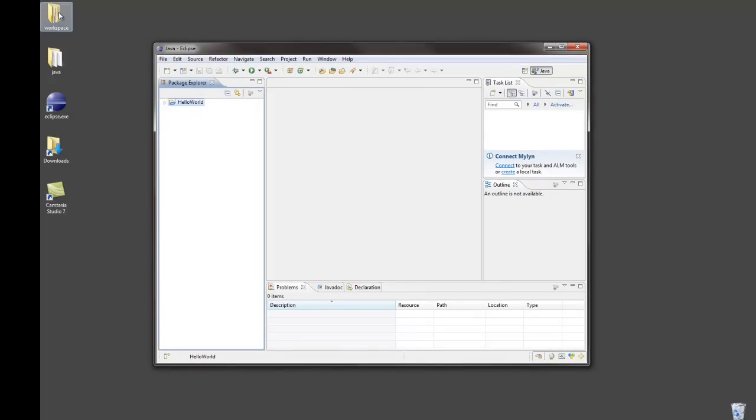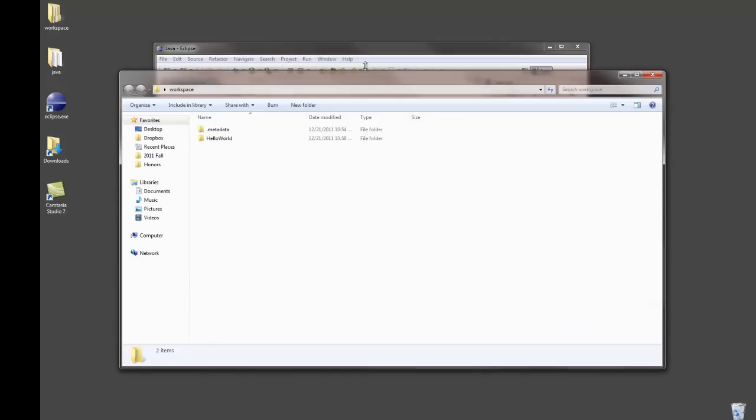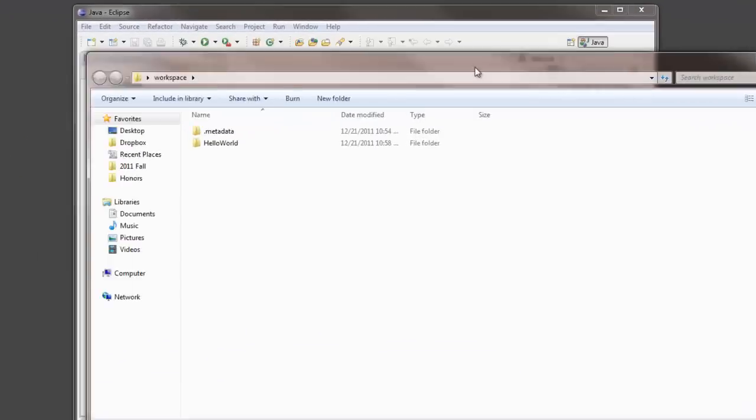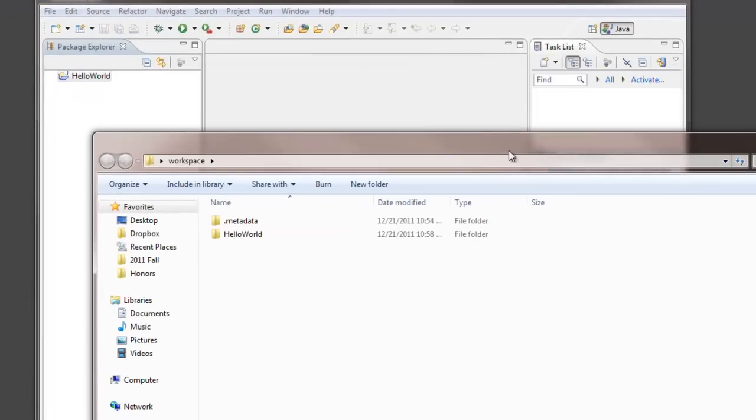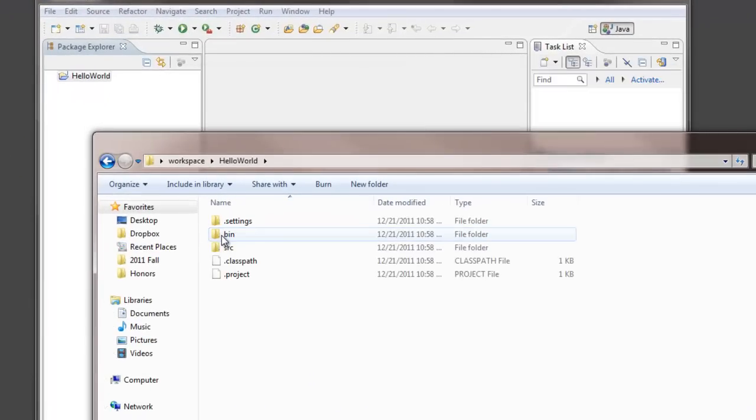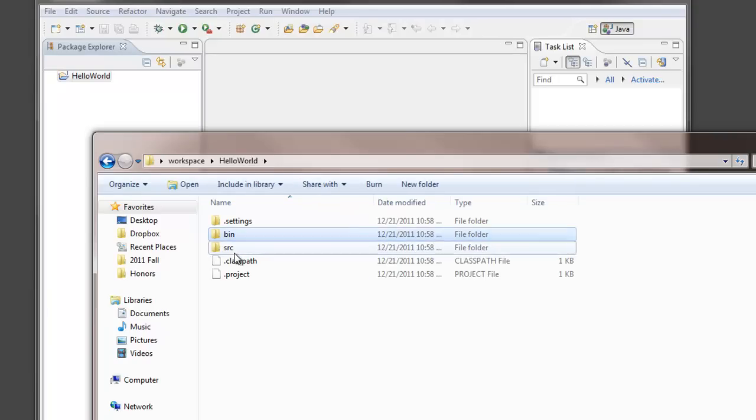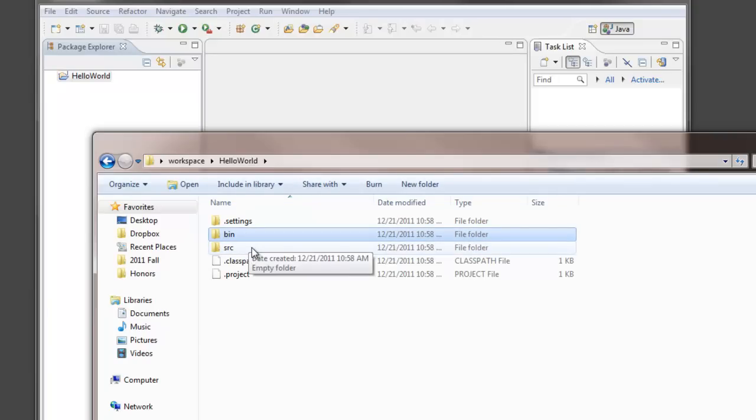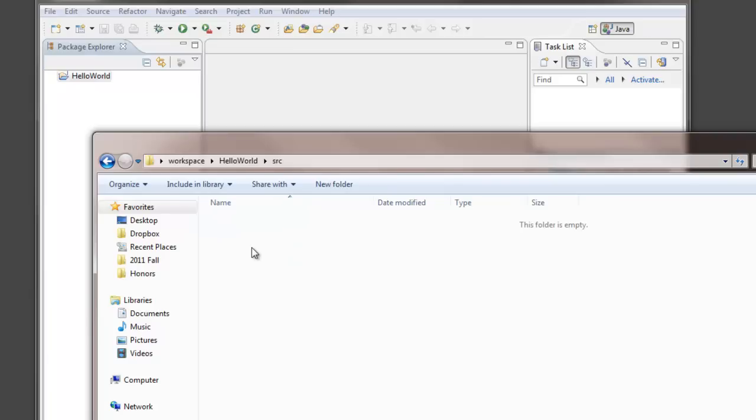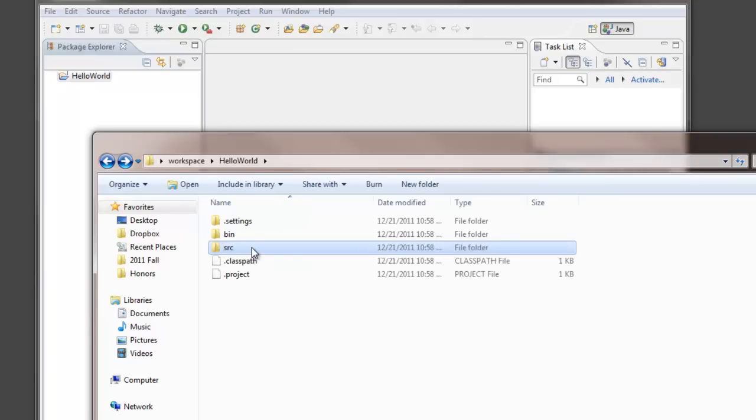Now that the project is set up let's take a look in our workspace folder. We can see here is the hello world folder. Inside the hello world folder is a separate folder for the source code and for the class files. Since we haven't actually created any files yet for the project we don't have anything in either of those folders, but that will change once we create our first file in the project.